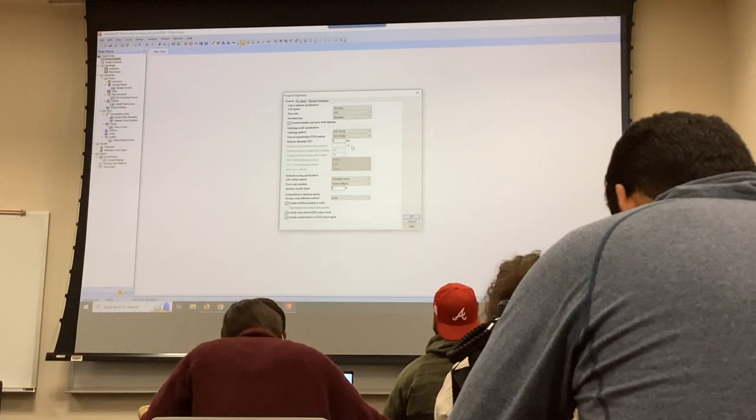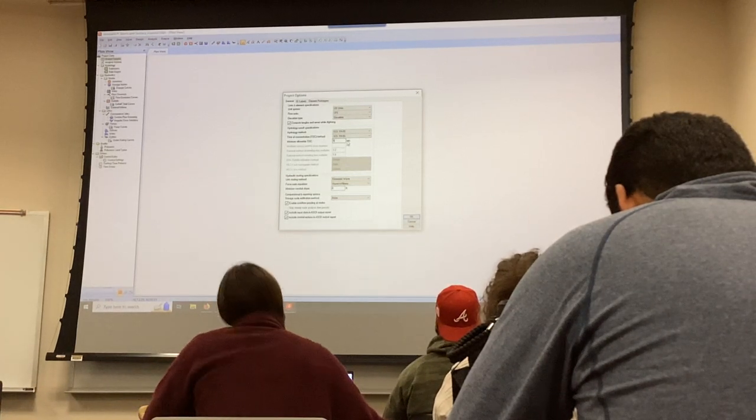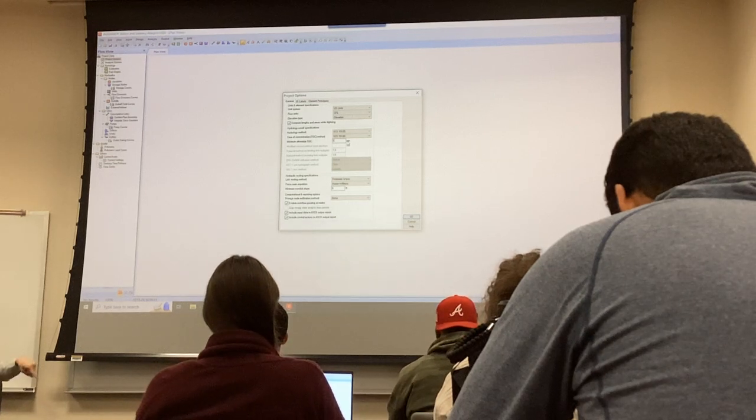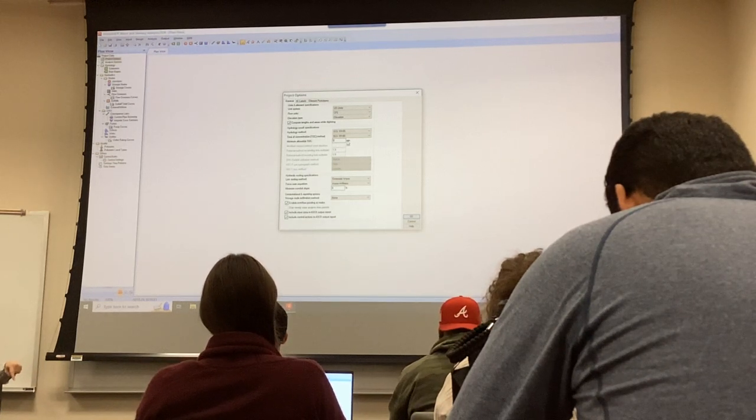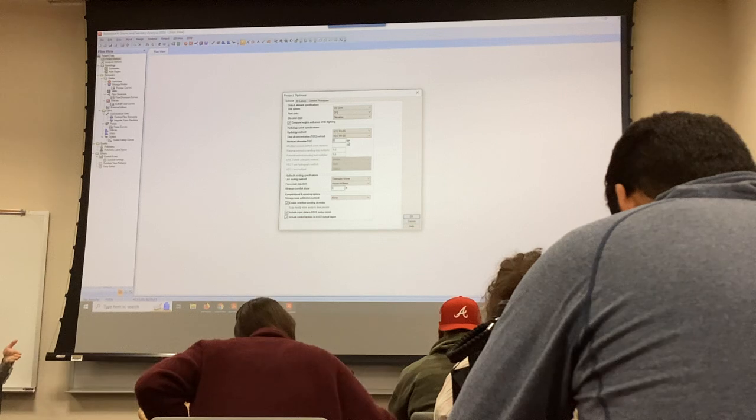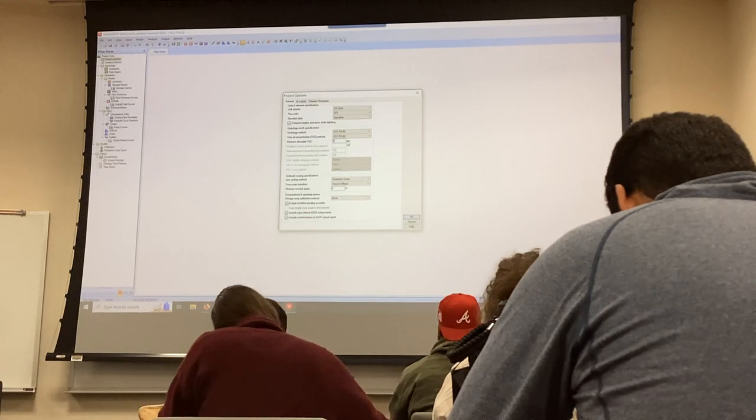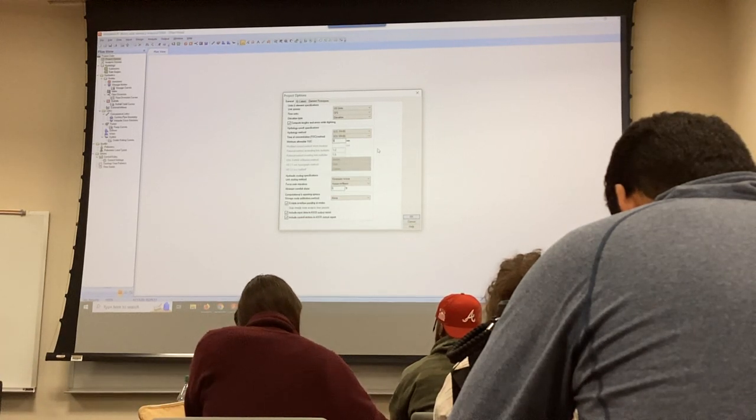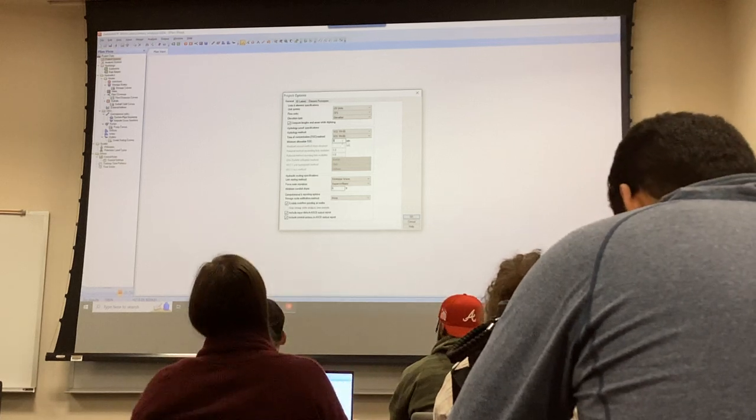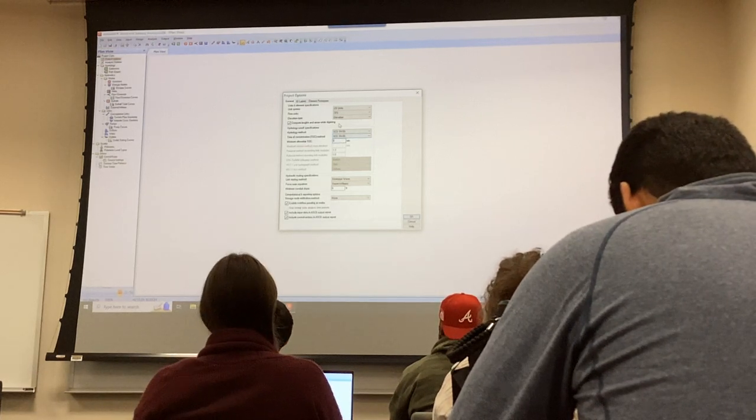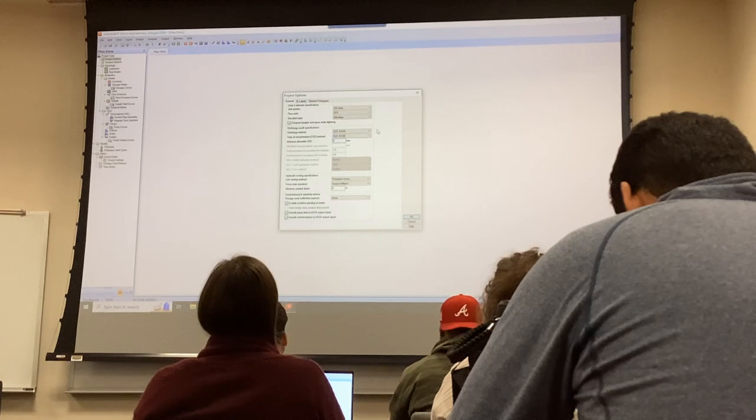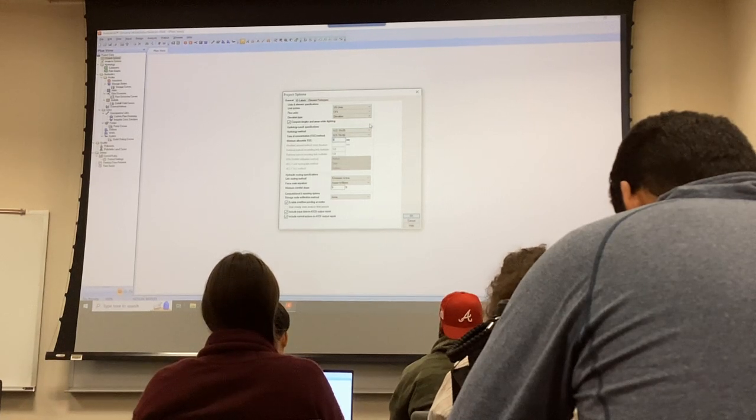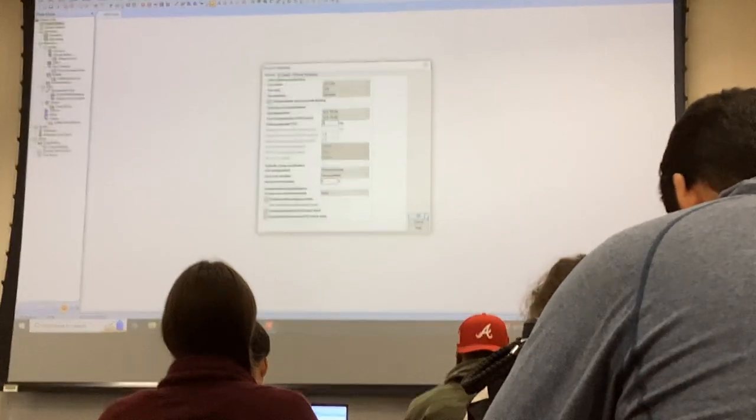Next thing, make sure that the minimum time of concentration still meets the Georgia Stormwater Management Manual requirement. I know what it is, but I'm going to let you find it out. So once you're done with that, you're pretty much done. Go ahead and check the units to make sure that's the unit you want to work with and click OK.